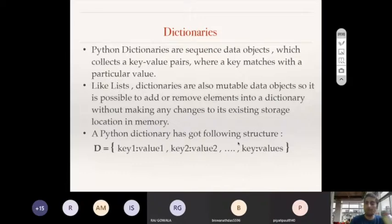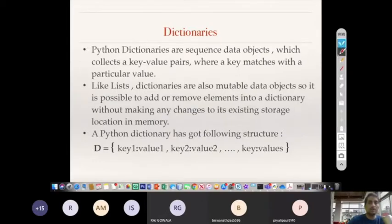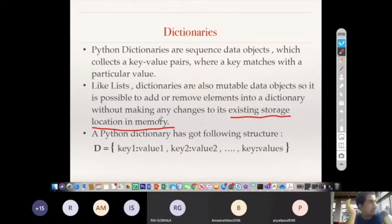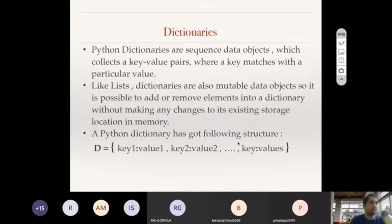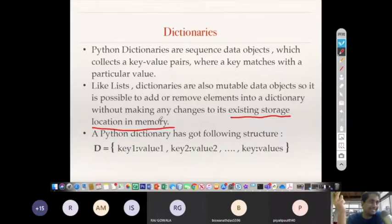This is also a very important point: it does not disturb the memory location. It does not freshly allocate a memory location, as we have seen with tuples. When we add something to tuples using the plus-equal-to or plus operator, the memory address changes because tuples are immutable. But in case of dictionaries, nothing like that happens, same as with lists.